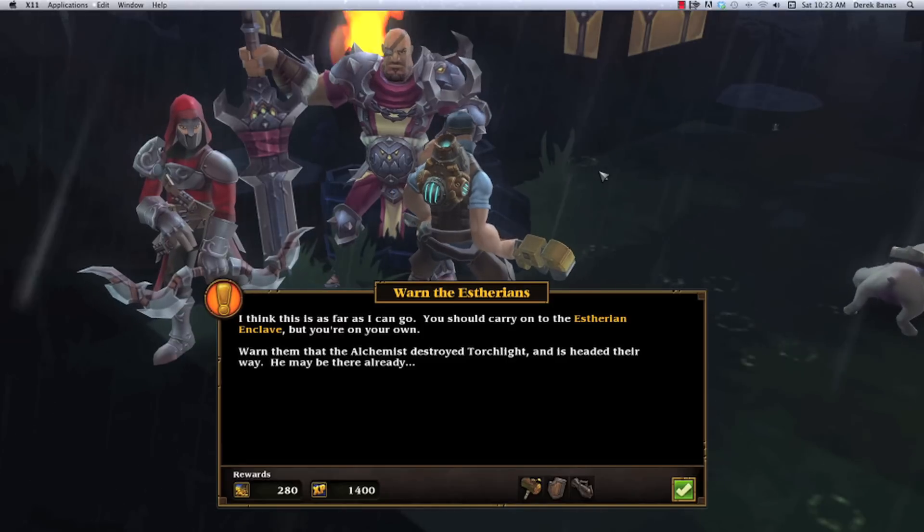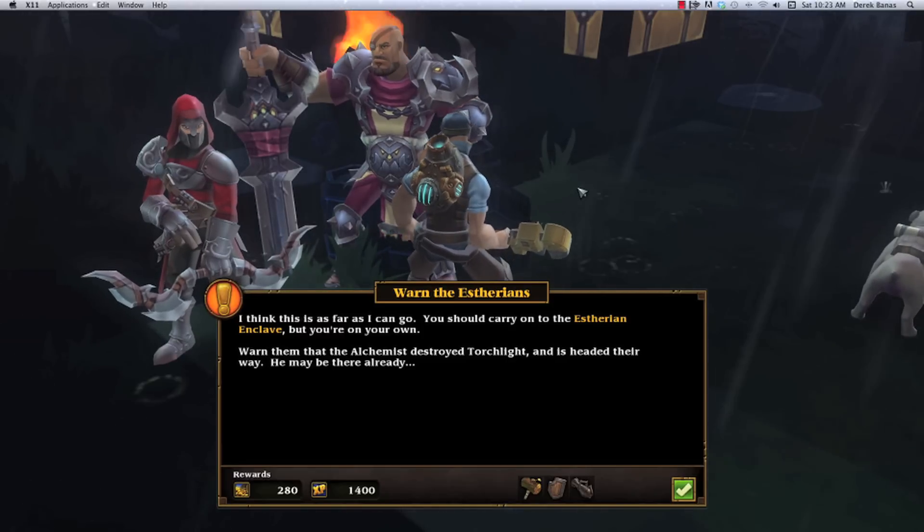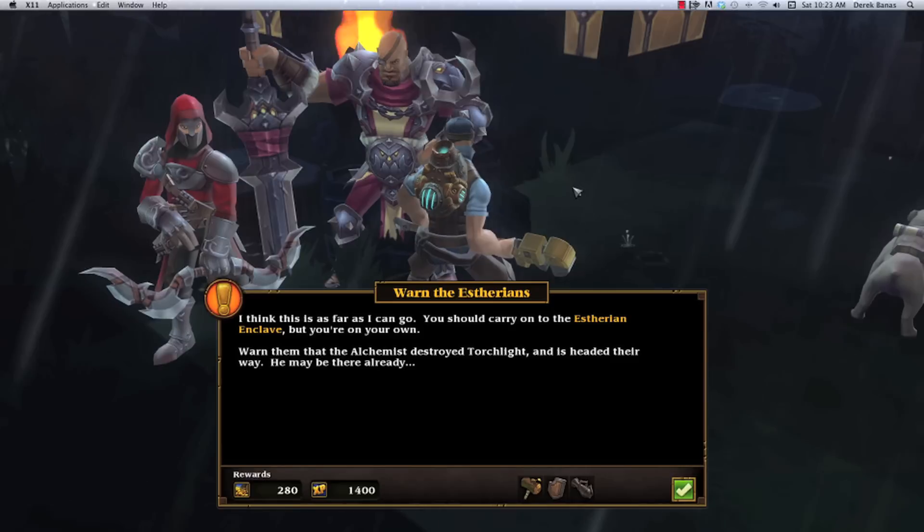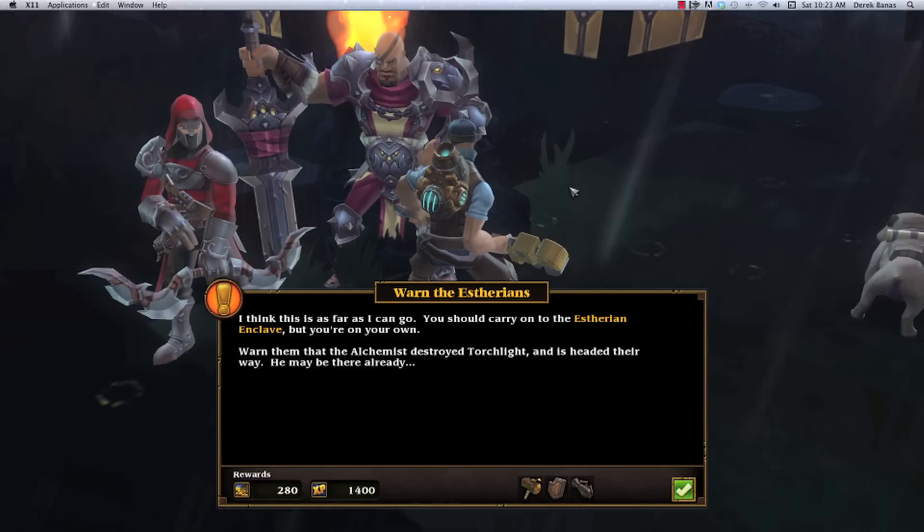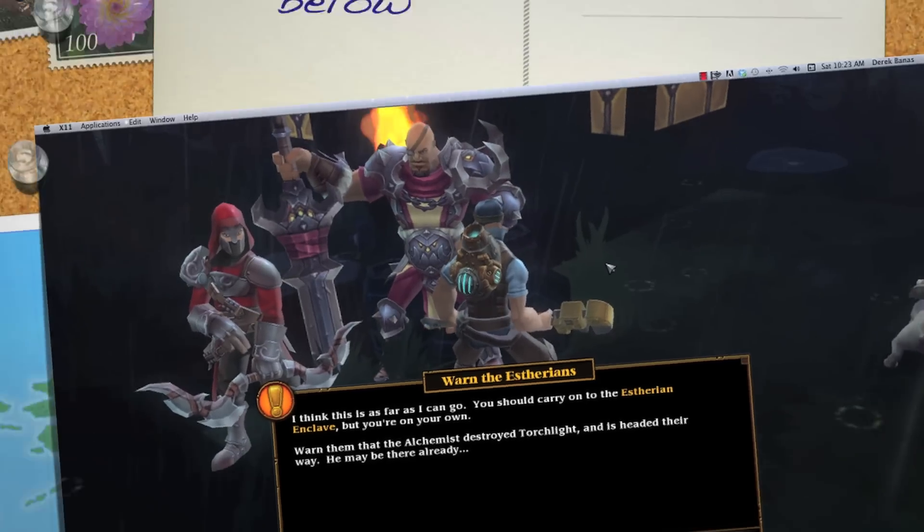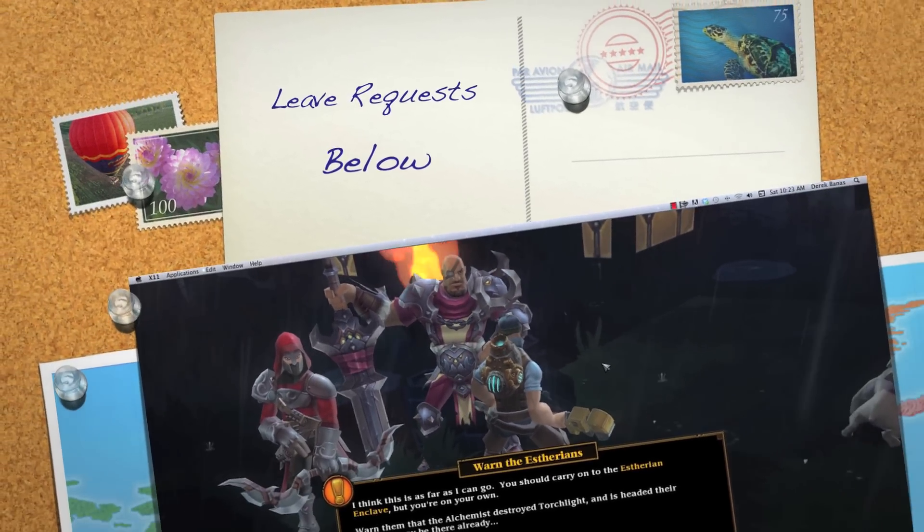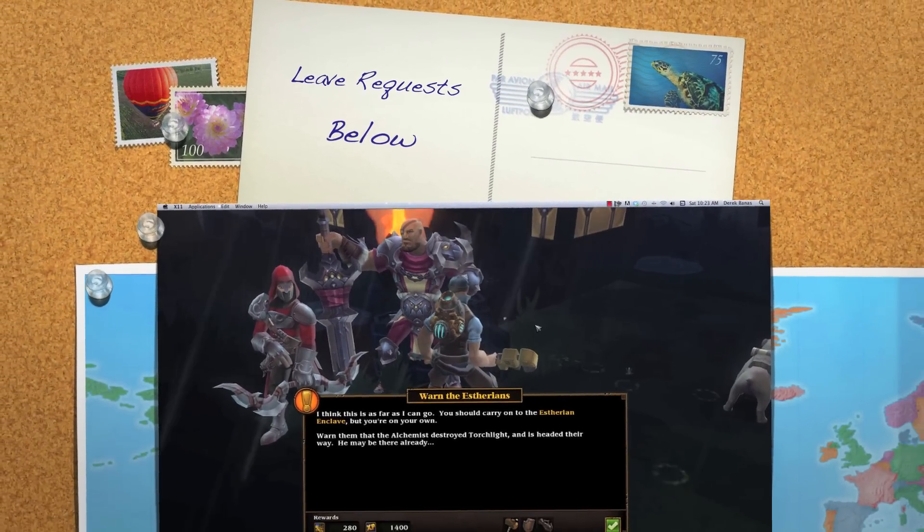So that is how you play Torchlight 2 on a Mac. If there's any questions or problems you'd like me to try to solve, leave them in the questions and comments section below. Otherwise, till next time.